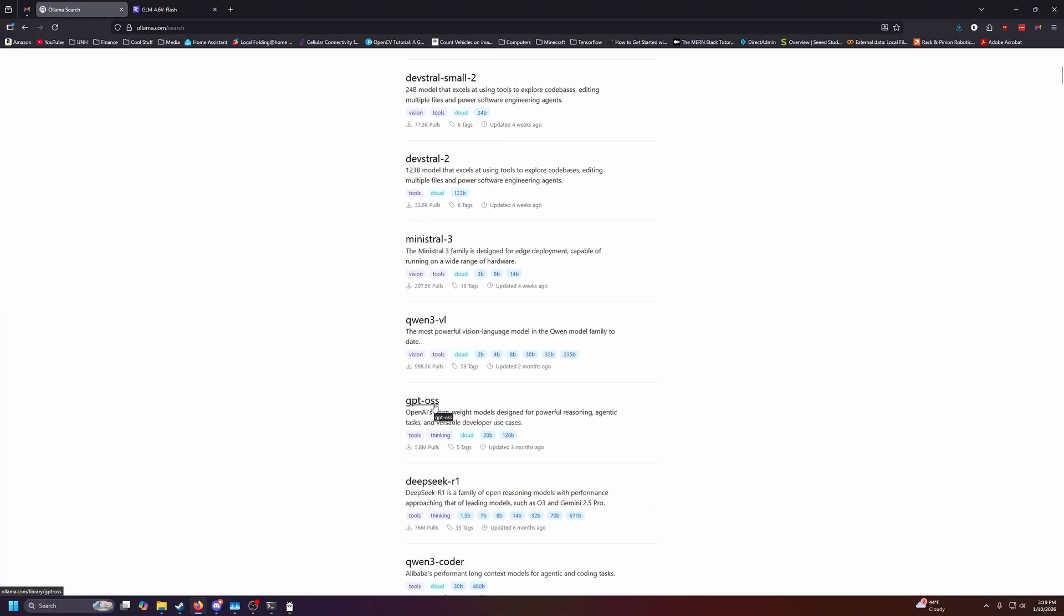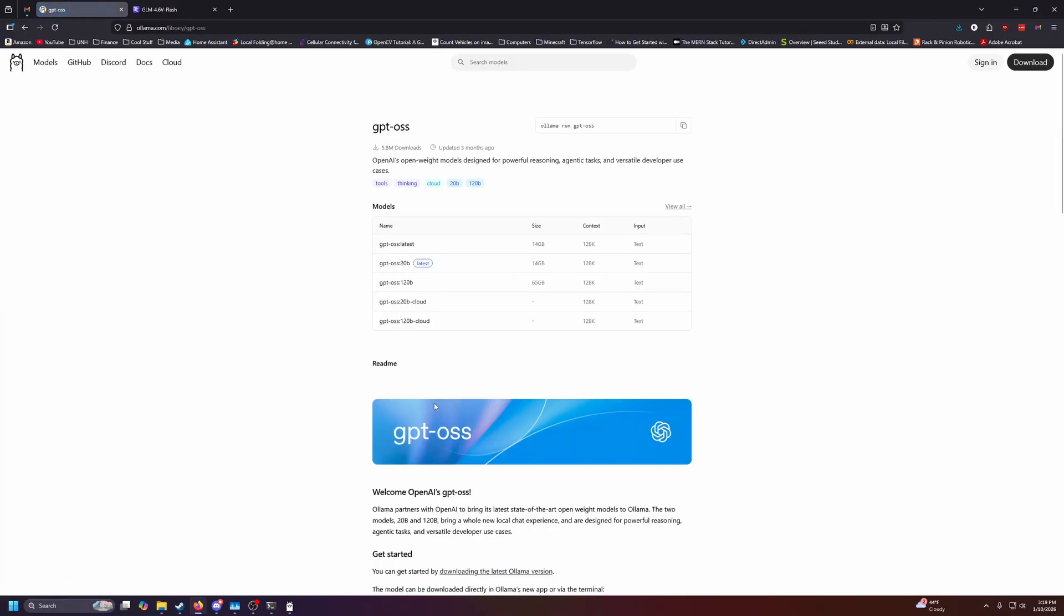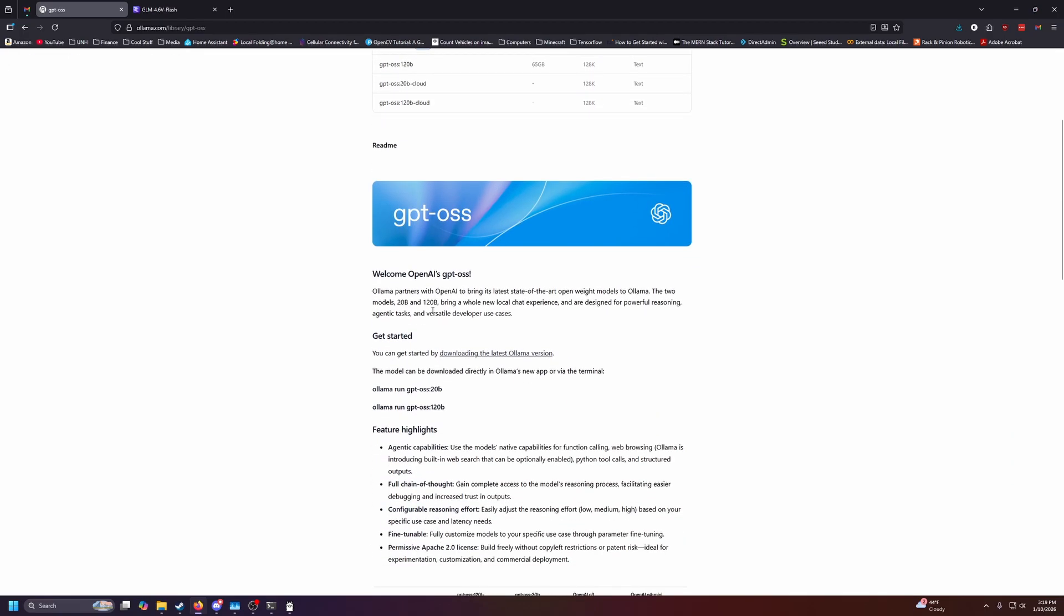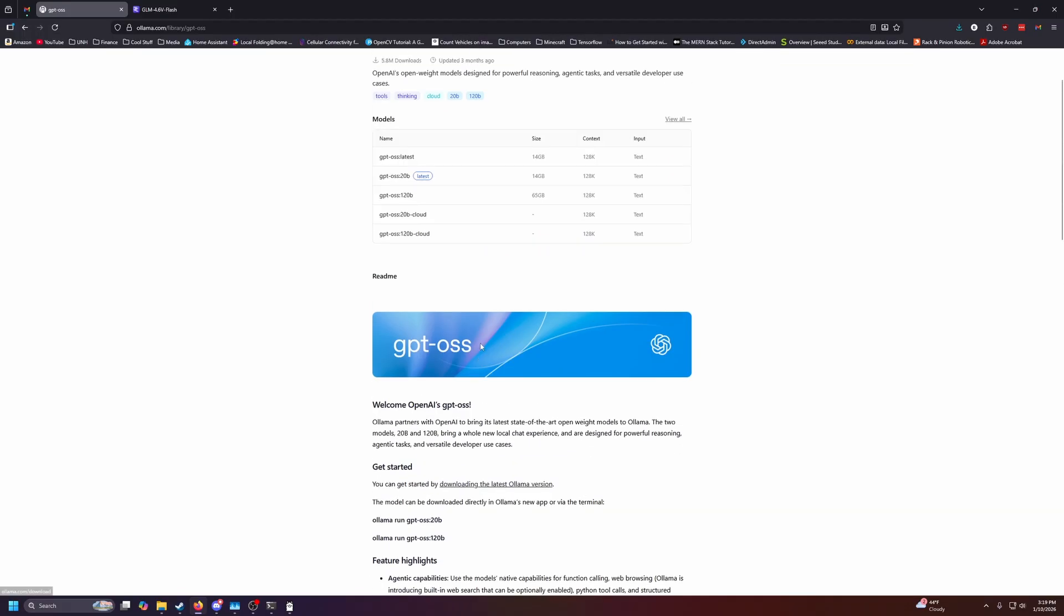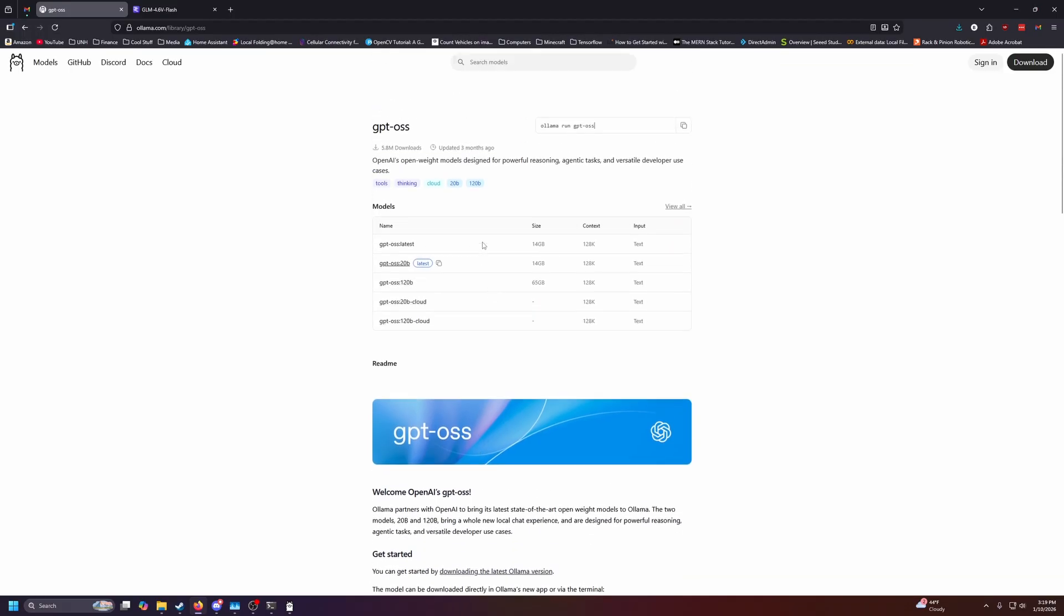For today, I'm just going to look at GPT-OSS, which is a very generic one that lots of people like to use. You can see they give you a little run command here on how to get it, along with all the descriptions about what it does and all sorts of metrics. If you want to download it for yourself, you can copy this command and open command prompt.